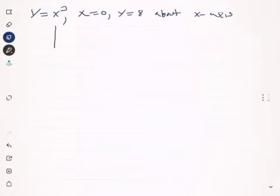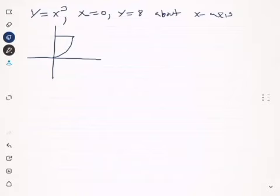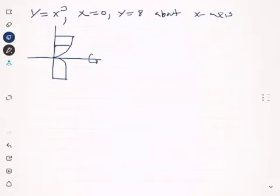The first thing I'm going to do is draw the region. It looks like this — the function x cubed, the line y equals eight, and x equals zero. The region is what we're going to revolve about the x-axis, so we put a little loop here and a copy of the region will look something like that.